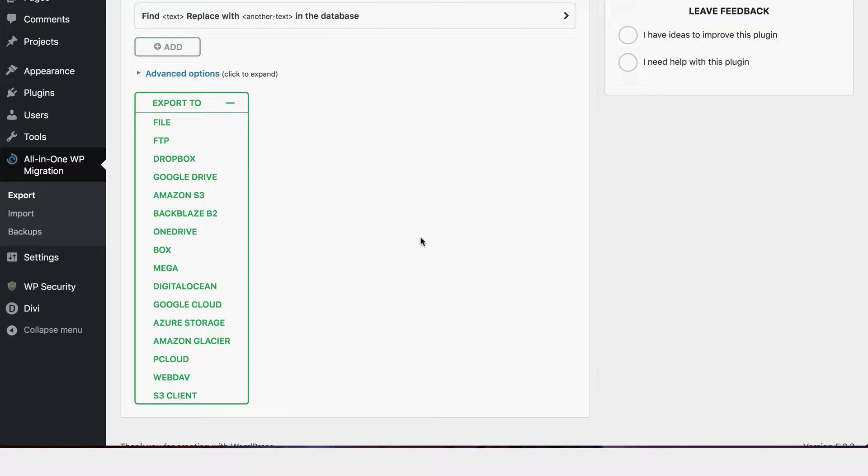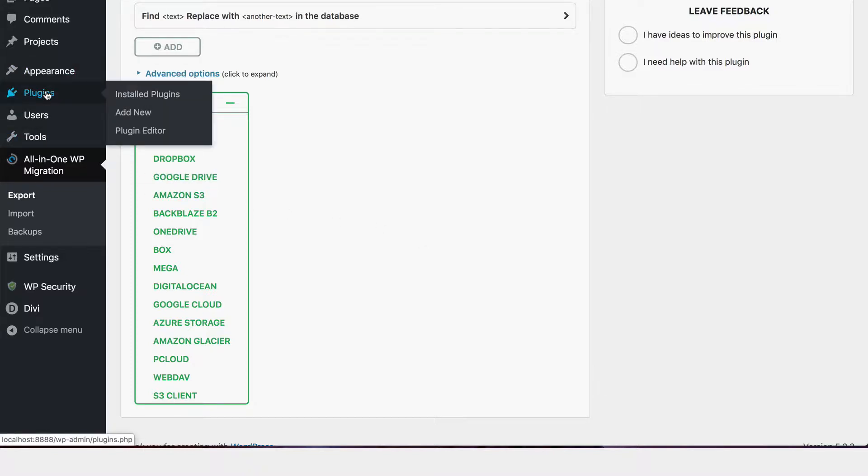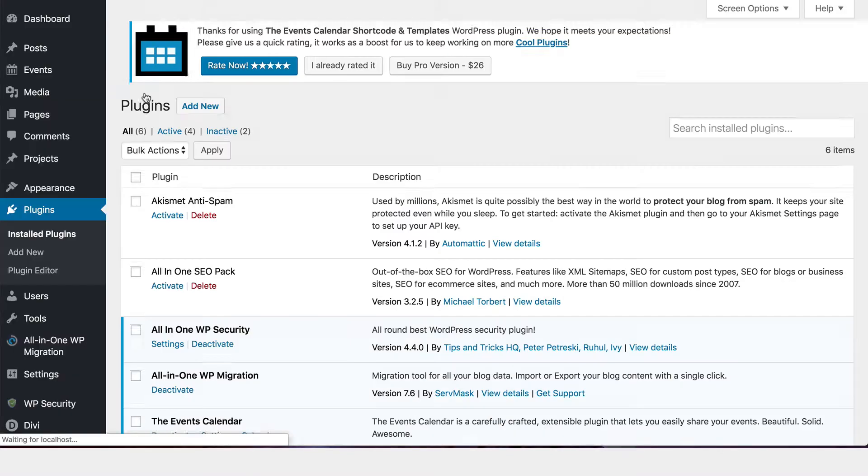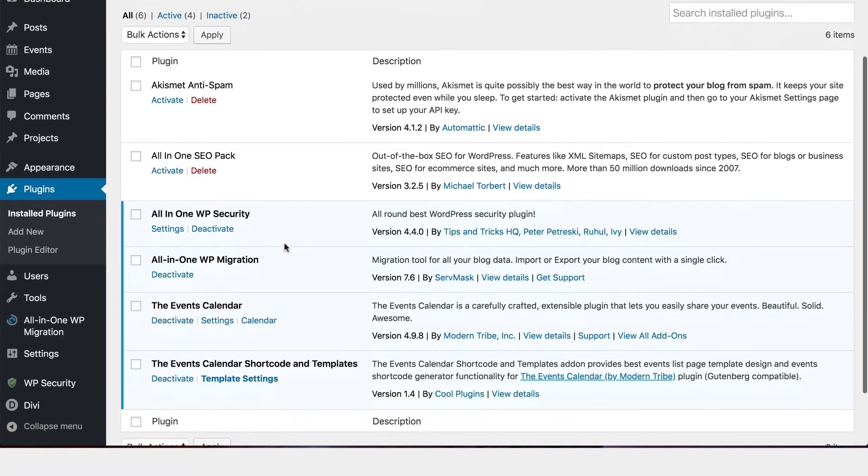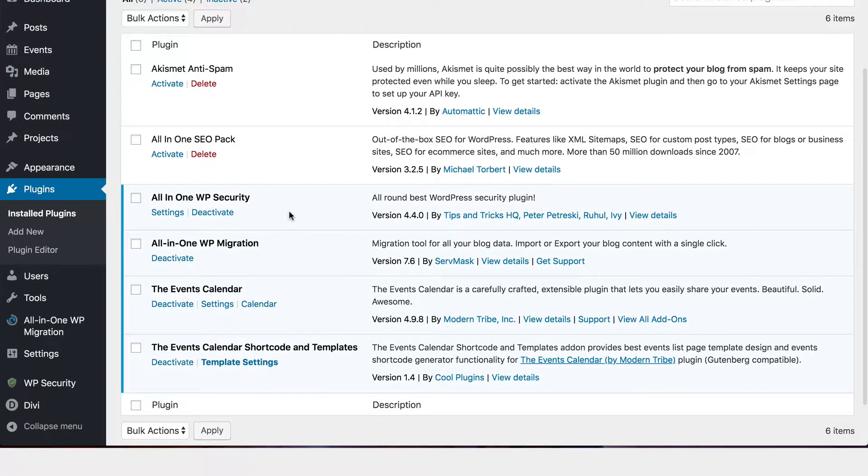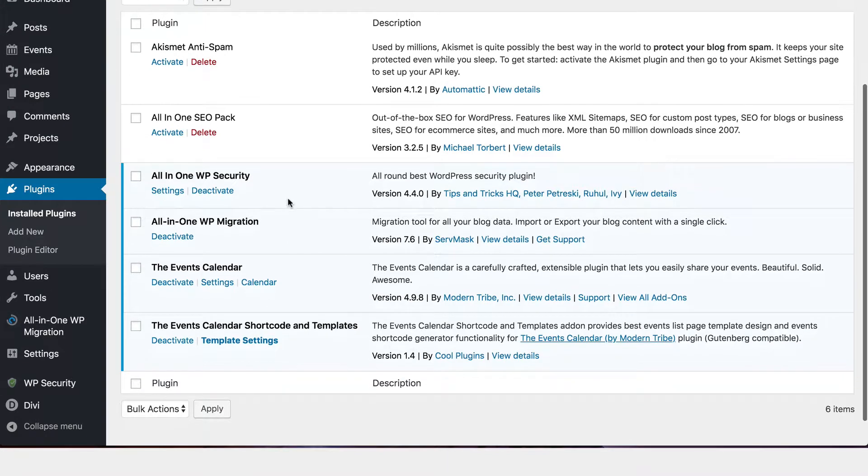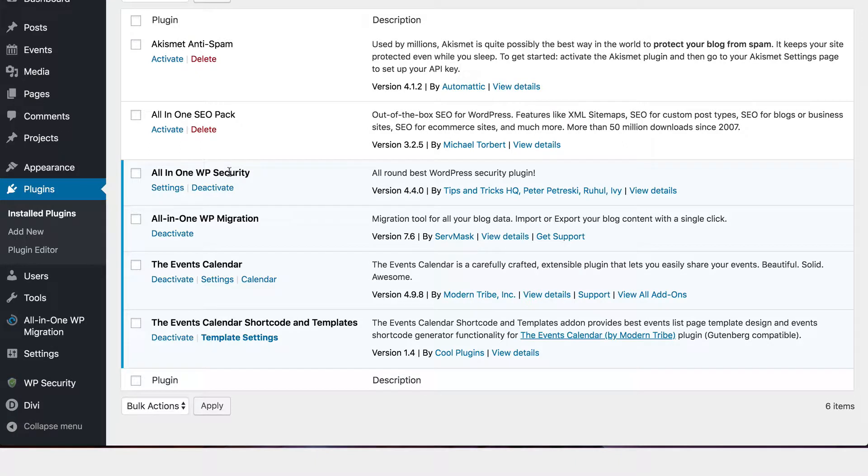Now, the next thing that I urge you to do is install some kind of a security system. You can install a firewall and other measures by using a plugin called all in one WP security. And it's interesting because this one is a very similar name to the migration one we just used, but they're made by different people. But anyway, all in one WP security is fantastic.